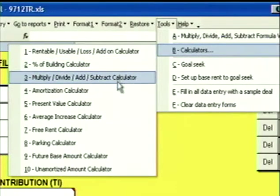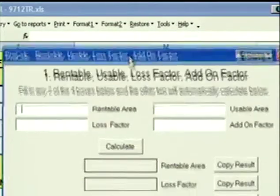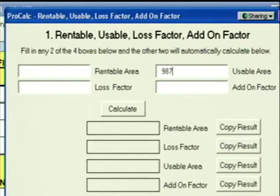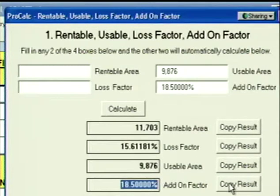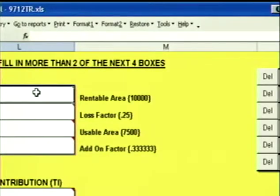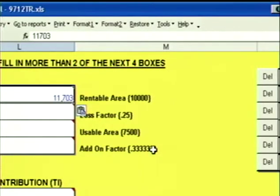There are 10 different calculators. Let's start at the top with the Rentable, Usable, Loss, and Add-on Calculator. You can fill in any two of the four boxes and the other two will automatically calculate. For example, if you know your usable area is 9,876 square feet and your add-on factor is 18.5%, Rentable, Loss, Usable, and Add-on all calculate. For every result in the calculators, there's a Copy Result button — click it and it copies the number to the Windows clipboard. Click OK to get out, go to your Rentable Area box, right-click, hit Paste, and the number goes right into the box.